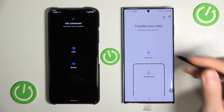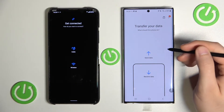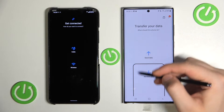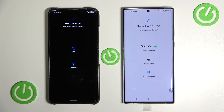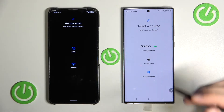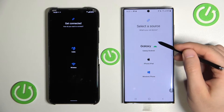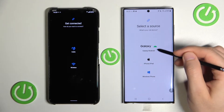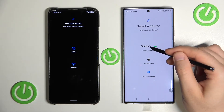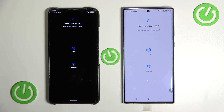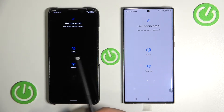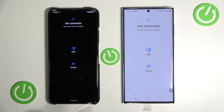On the Samsung we have to select that we are going to receive data, and of course we are going to receive data from another Android smartphone. Click here, and now we have to select the connection type — we can use a cable or use wireless.